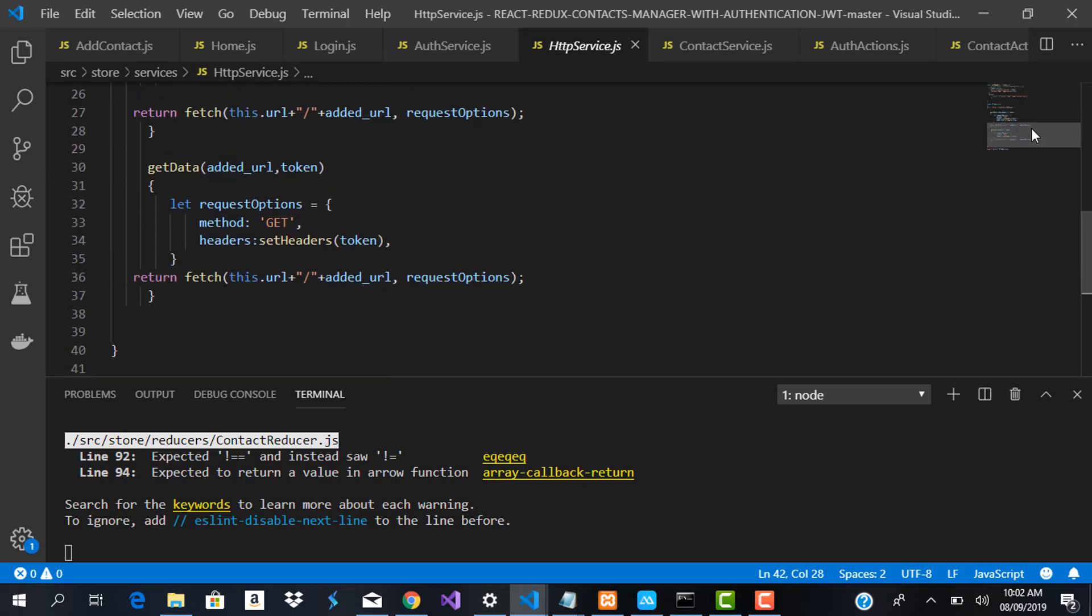So that's it guys. In the next video we're going to head straight up to setting up our application, basically scaffolding our Laravel application and as well as scaffolding our React.js application.